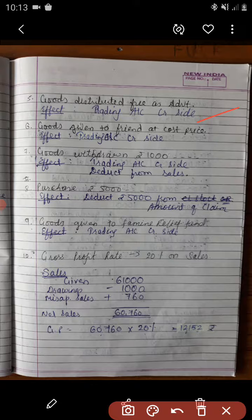Adjustment number 6: goods costing rupees 152 were sold to a friend at cost price, which is not included in the above mentioned sales. So we need to add it to sales and give a separate entry on the trading account credit side.